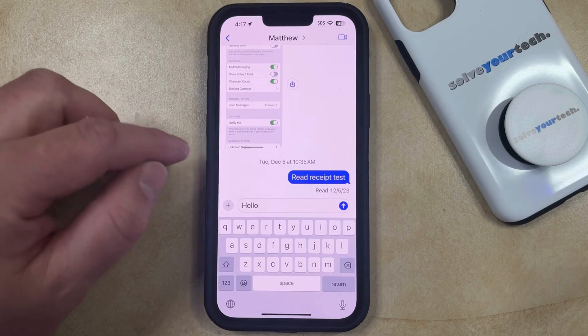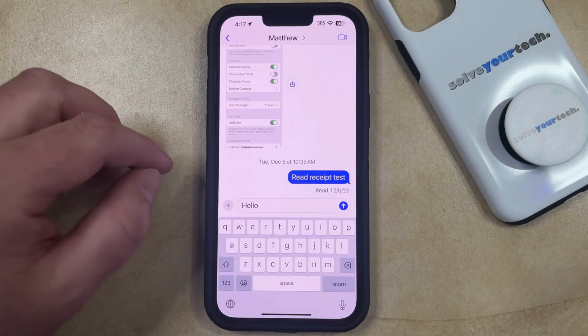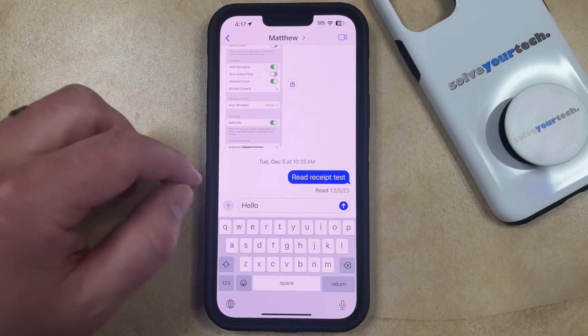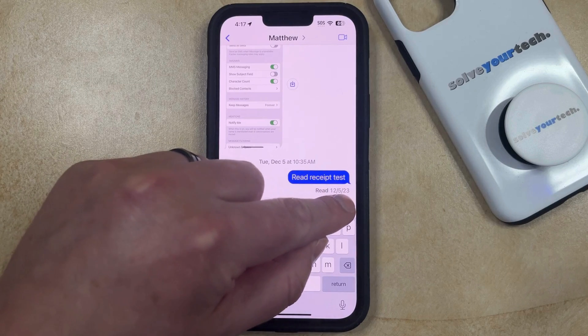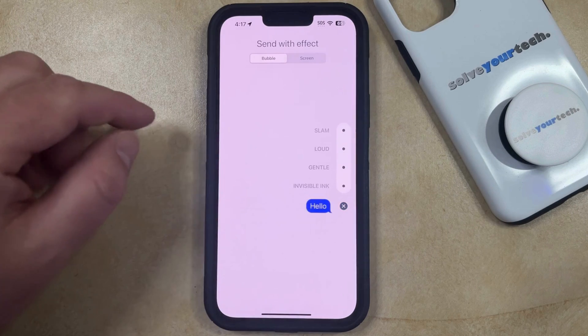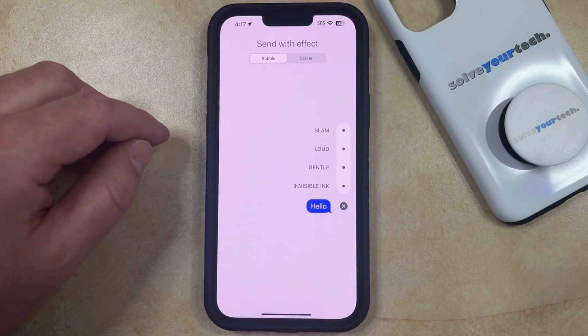Now, rather than just tapping the send button, you're going to tap and hold on it. That's going to bring up this screen.